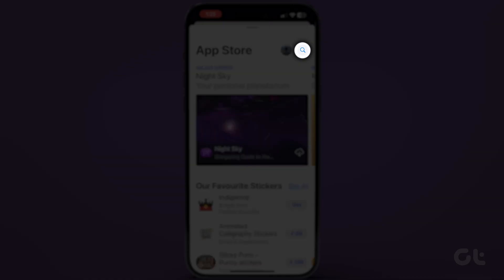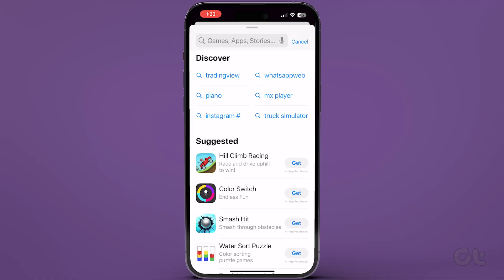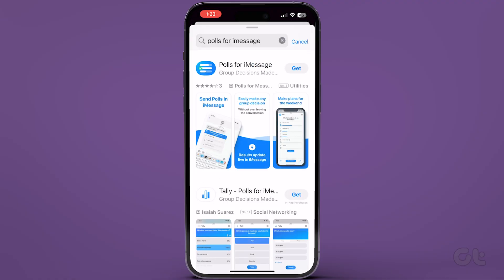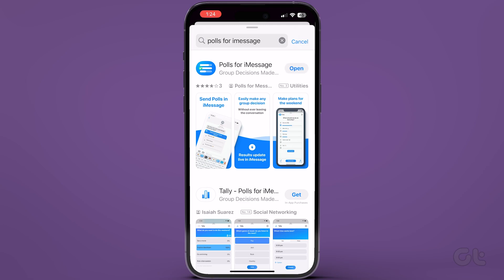In the search bar, type Polls for iMessage. Now, proceed to download the app. Tap on Open once done.